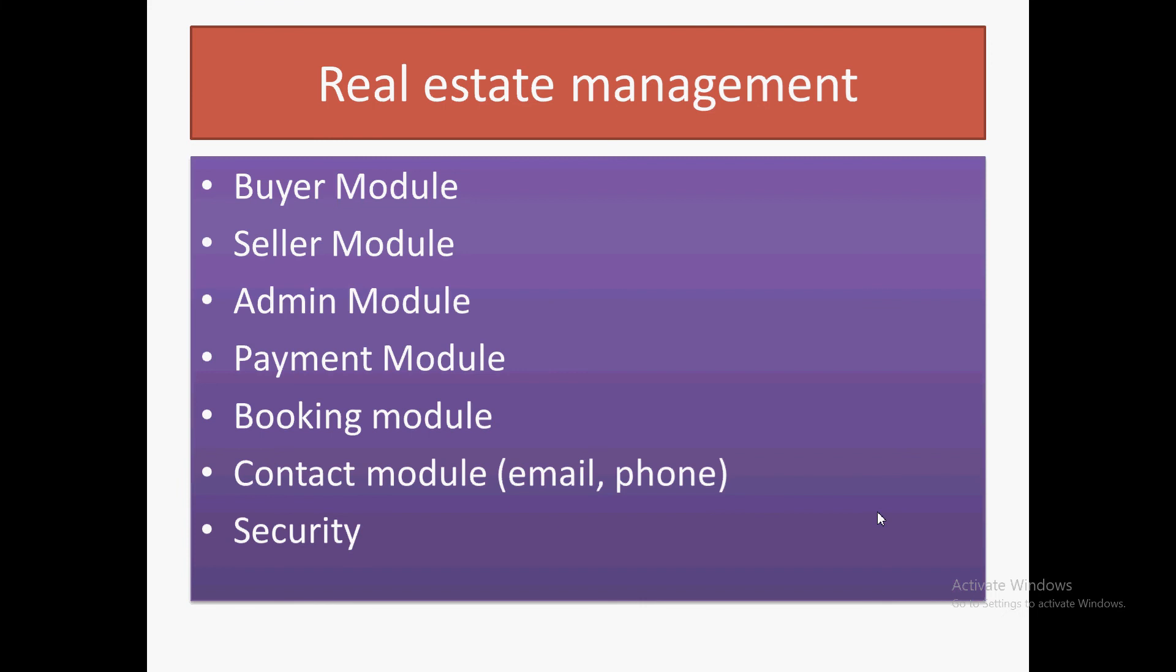A buyer can book a particular property if they want to interact or contact the buyer. They will have a contact module with two modes: email and phone.